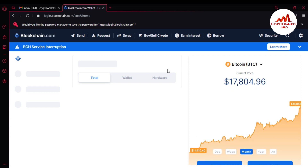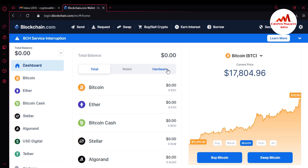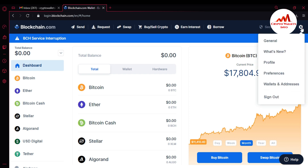Right now the BTC price is seventeen thousand eight hundred dollars — that's a one thousand dollar increase in one day, which is a big move. So I'm going to create multiple wallets in this video. Just simply log into your Blockchain account, then go to the Settings area in the top right corner and click on it.